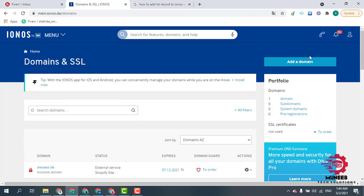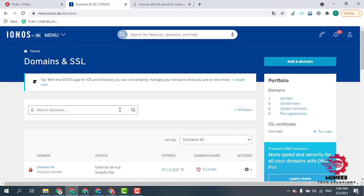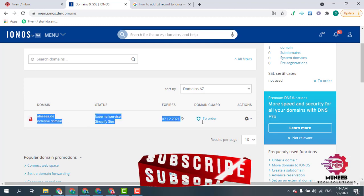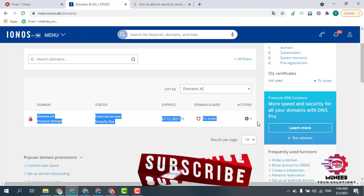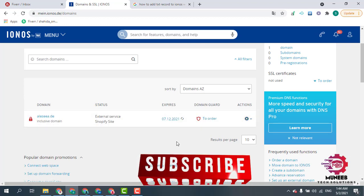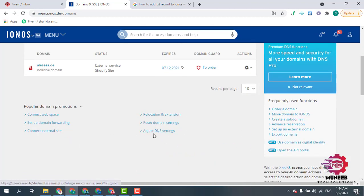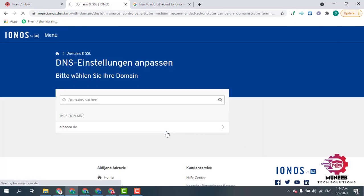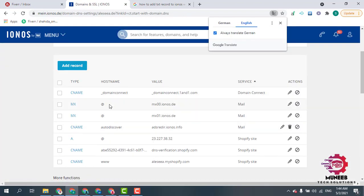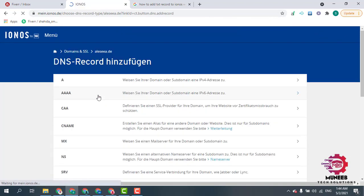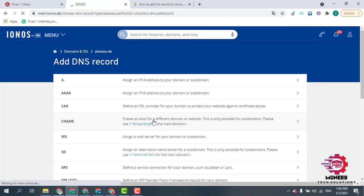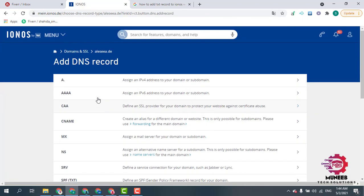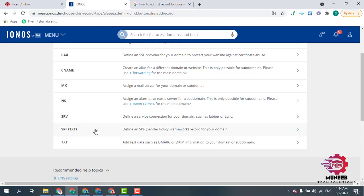Simply login and you will see your website registered here. Then click and go down and click adjust in DNS settings. After clicking here, simply click add record and you will see many record types here.